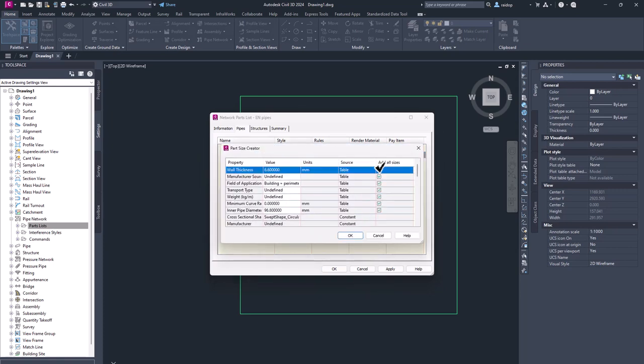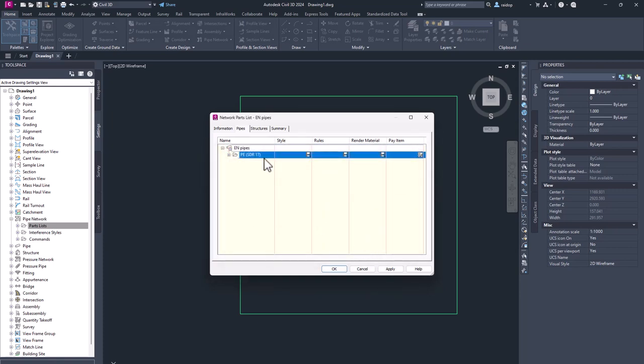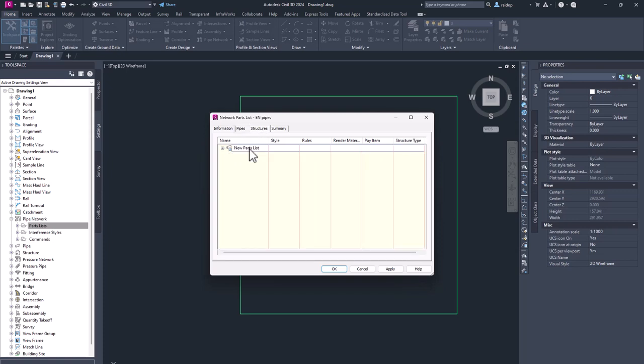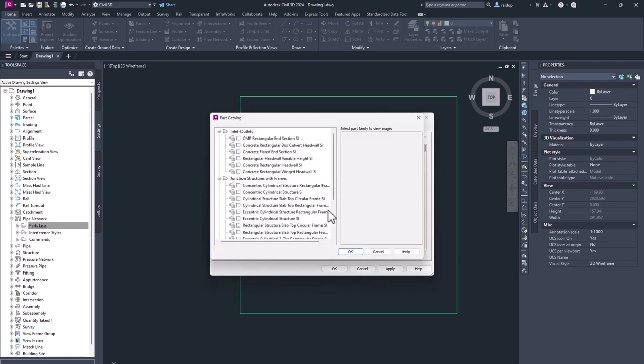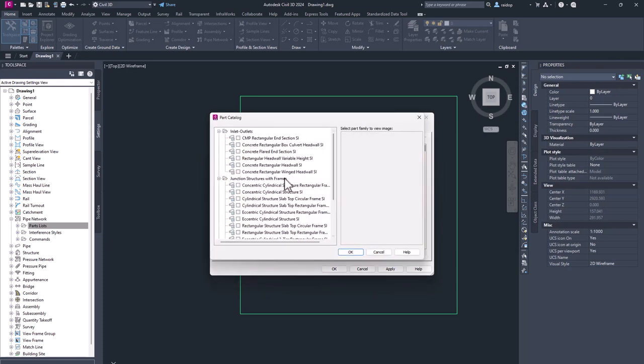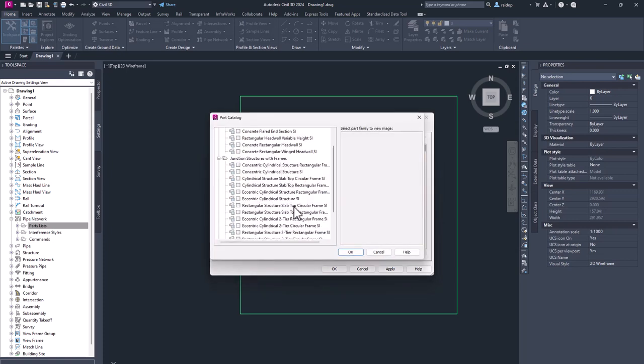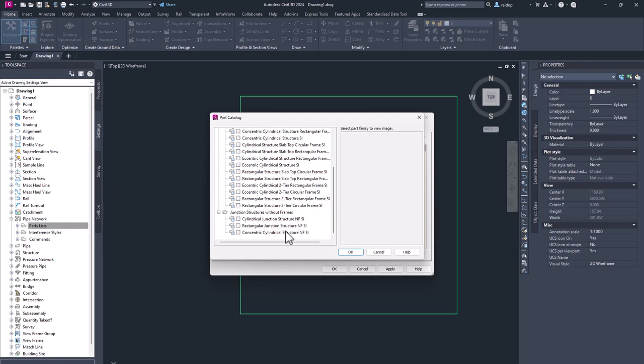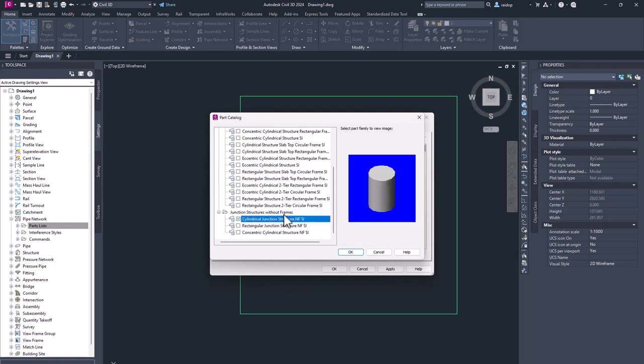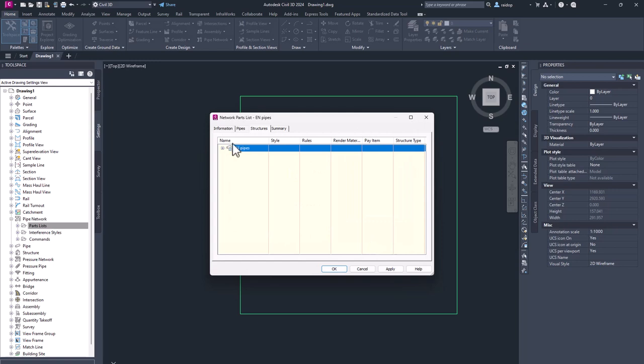And then I add sizes, add part size, select all if you want to. OK. And then structures. I include add part family in here as well. I just pick any structure I like to have. Cylindrical for example. Hit OK.